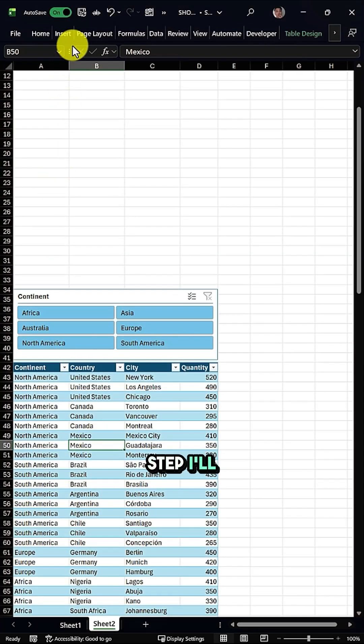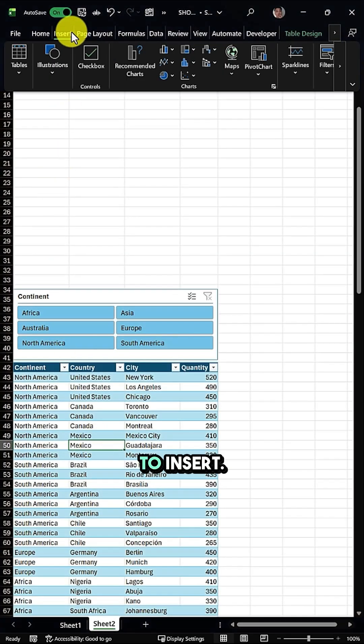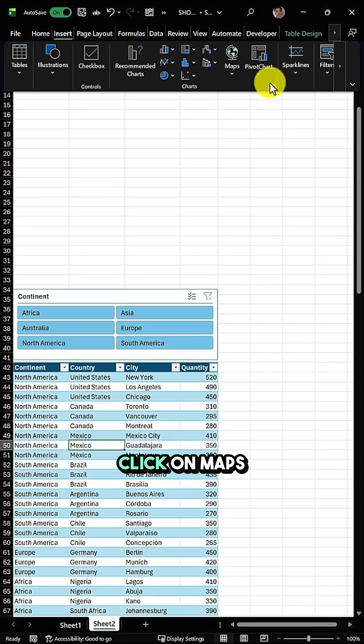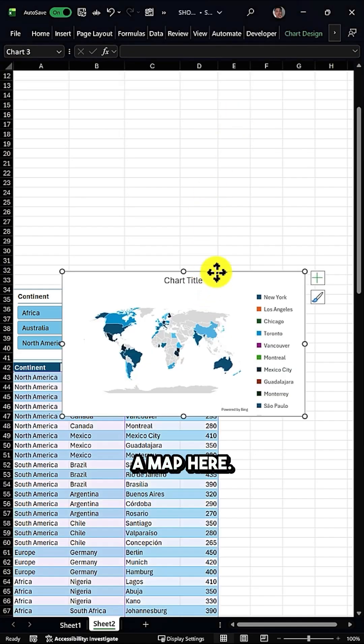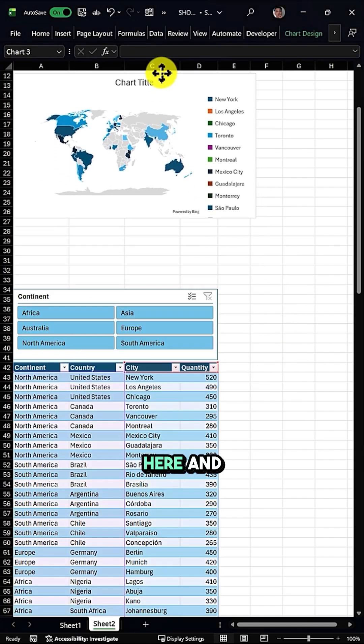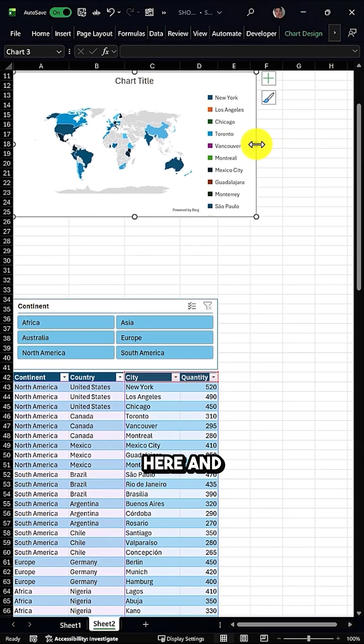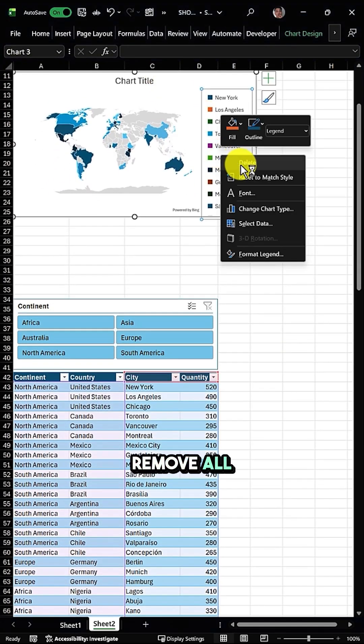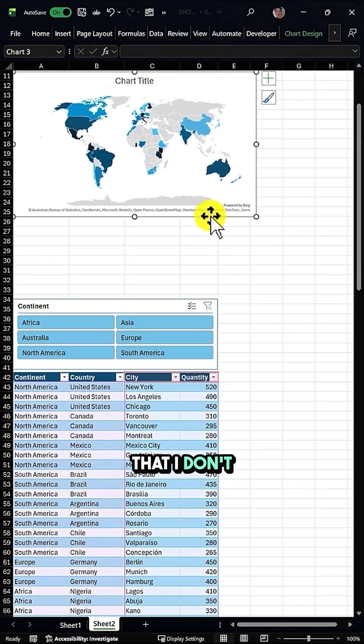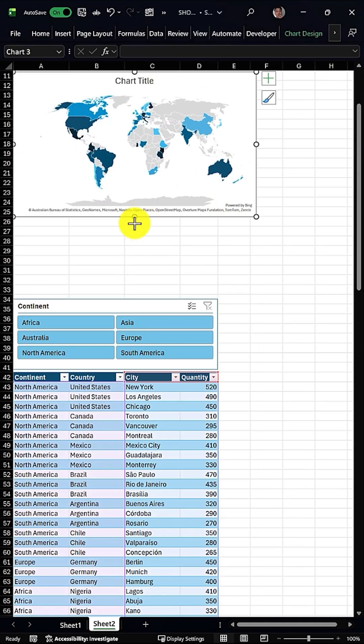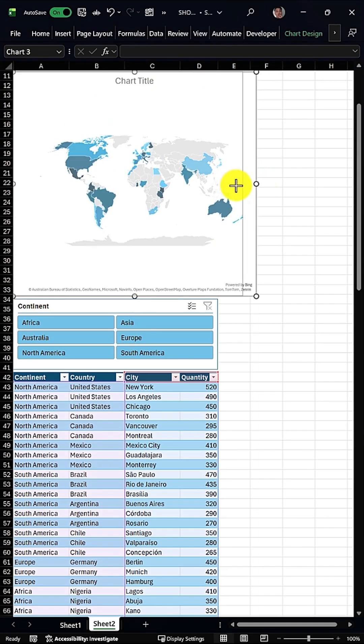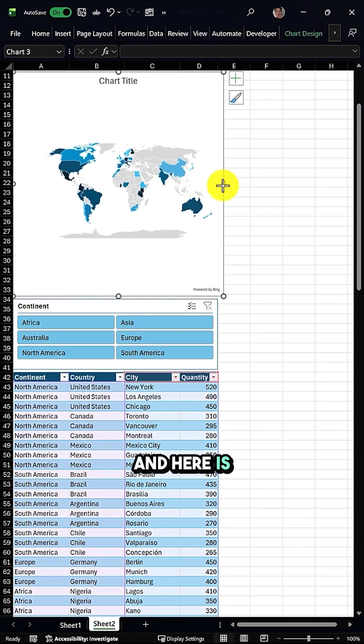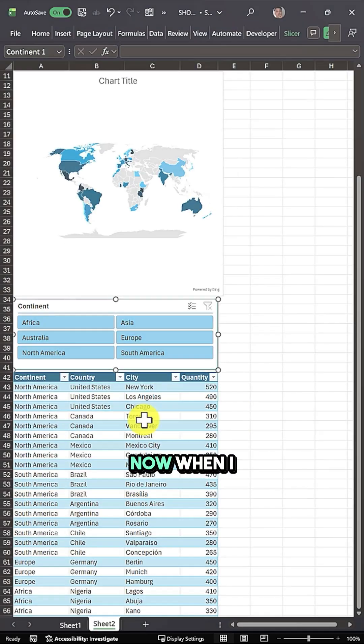In the third and last step, I'll go again to Insert, click on Maps, and insert a map. I'll put it here, remove all the things that I don't want, and change the size. Here is my map.